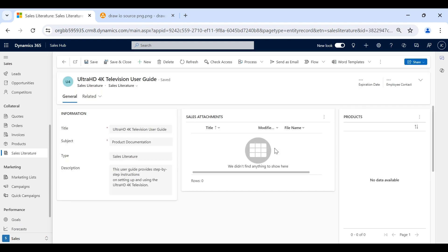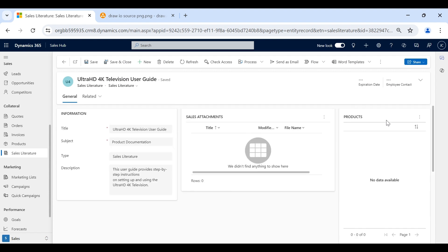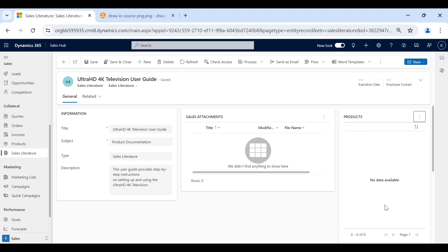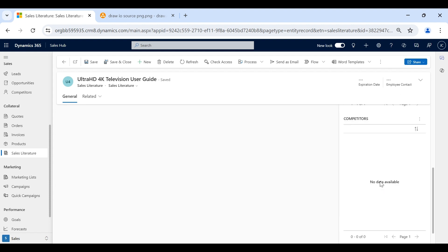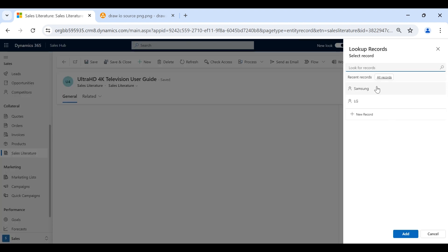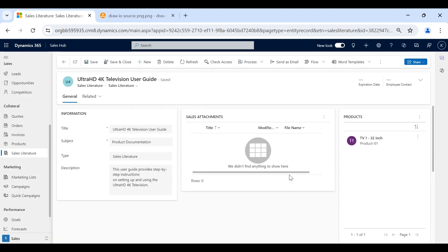After saving, the Attachment section and the Related Products and Competitor sections will be visible. Here you can attach products and competitors. I will attach one existing product — TV1. The product is now added. If I go to the Competitors grid, I can add existing competitors such as Samson and LG. I can also attach documents here using the New Sales Doc Attachment option.